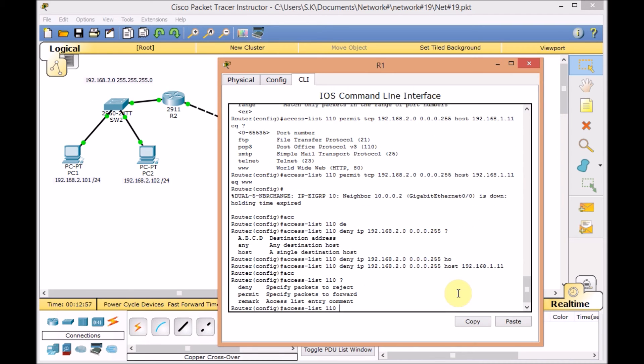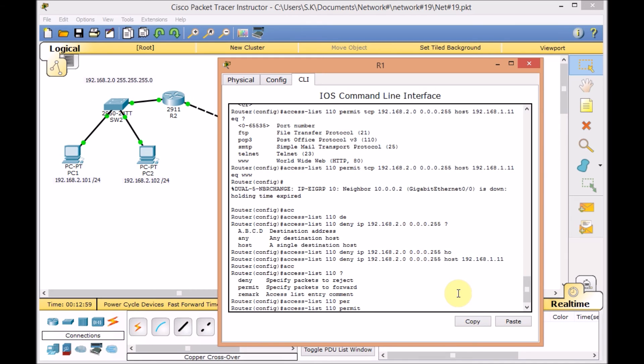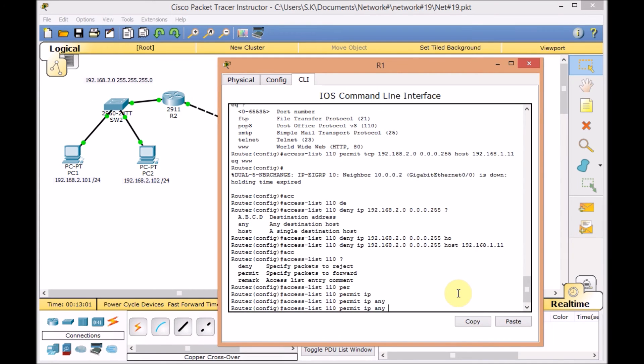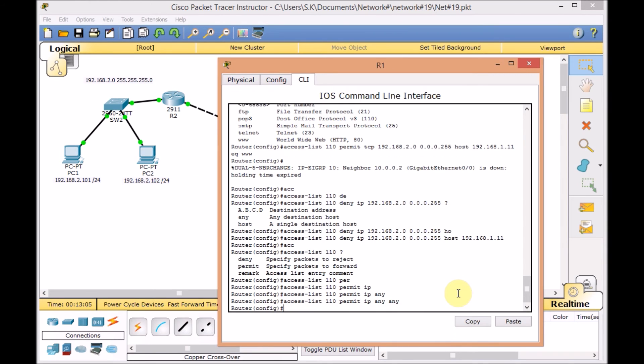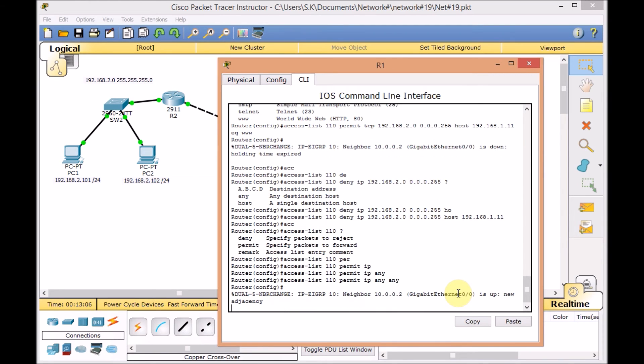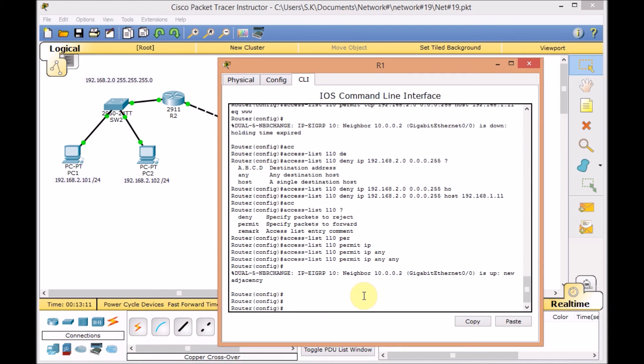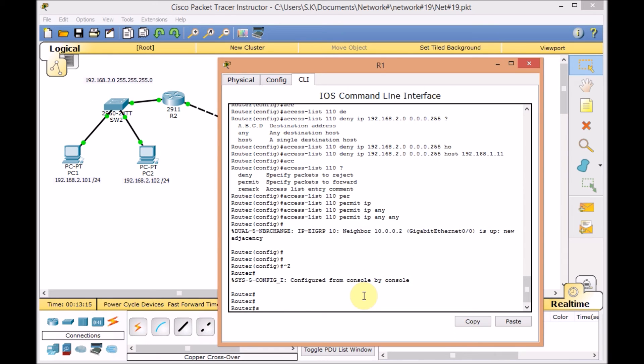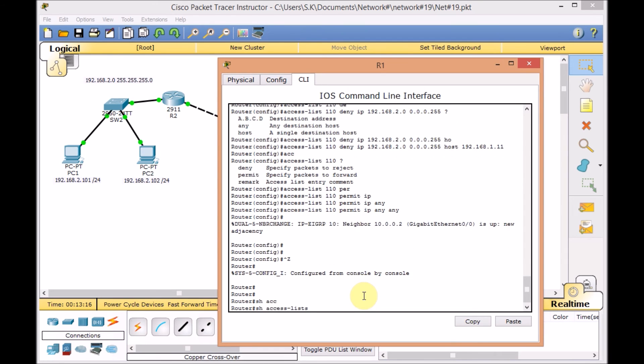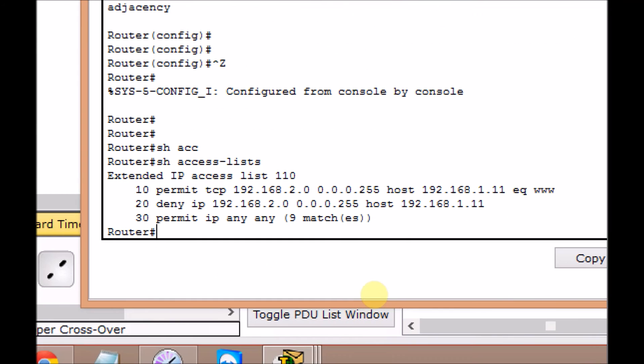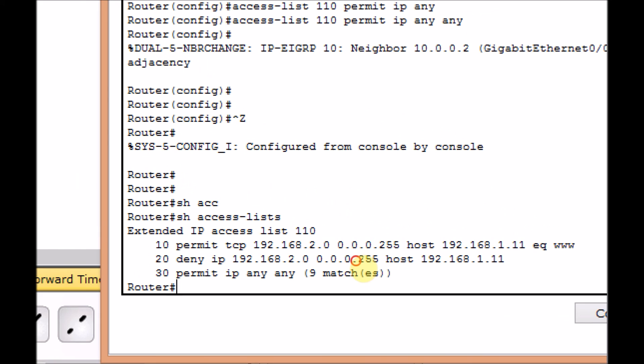Here we go. And we have to see the EIGRP adjacency table come back. New adjacency is created between R2 and R1. Show access list. Here we go. Take a close look on that. We got three lines: Sequence 10, 20, and 30.